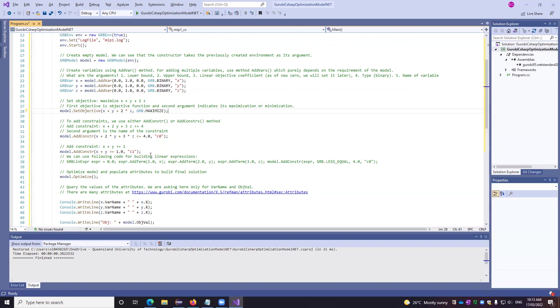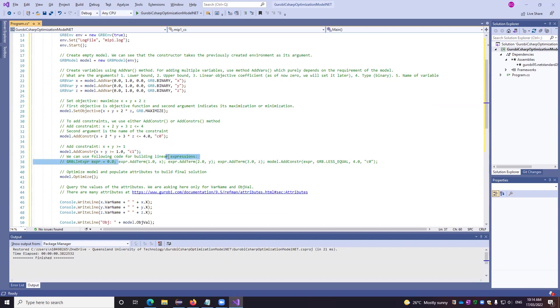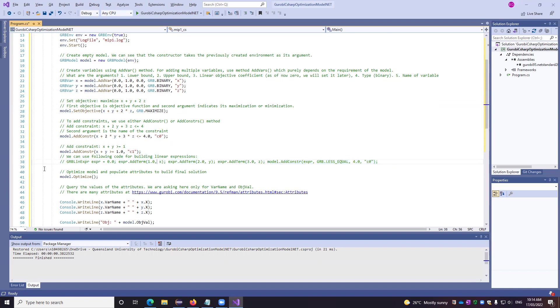We can also use the following code for building linear expressions. For example, grb linear expression, define the object name, define it 0.0. And thereafter, add these to x, y, and z using this code. And thereafter, control it or add it to the constraint.